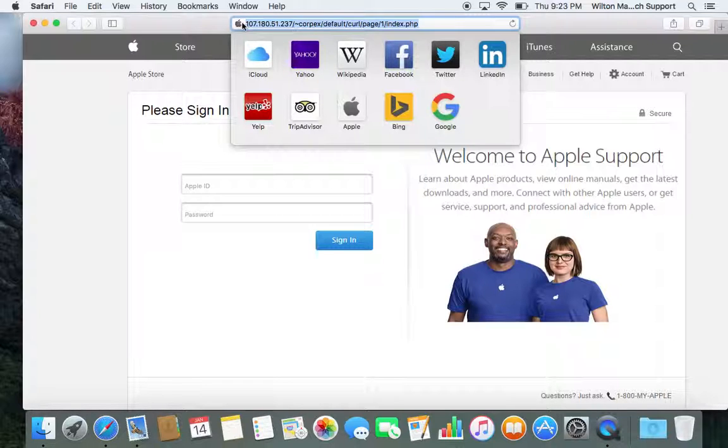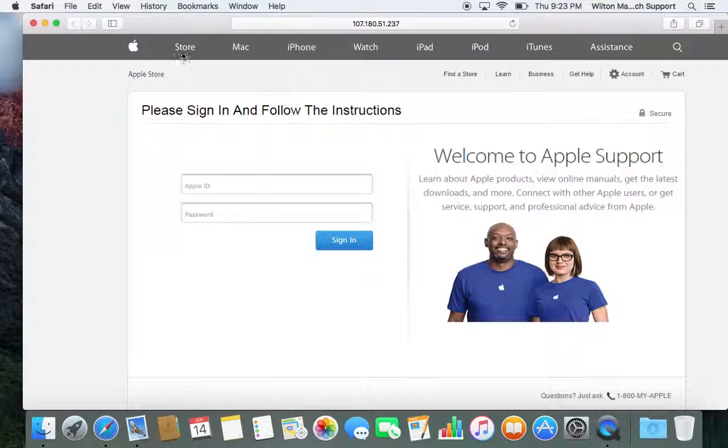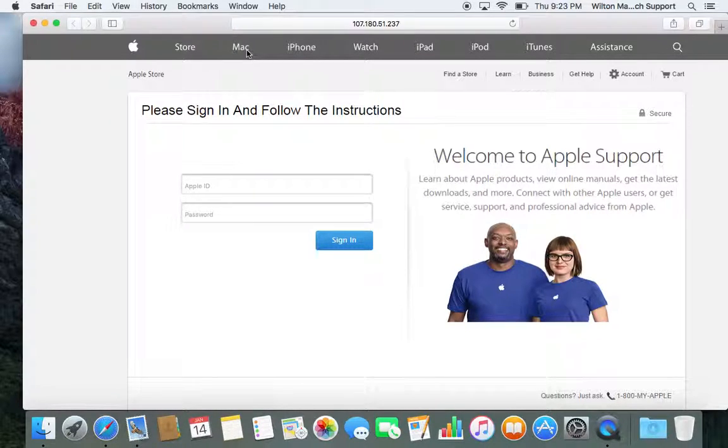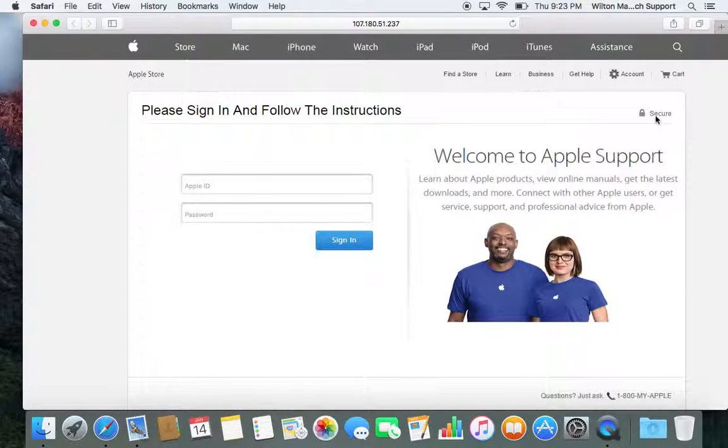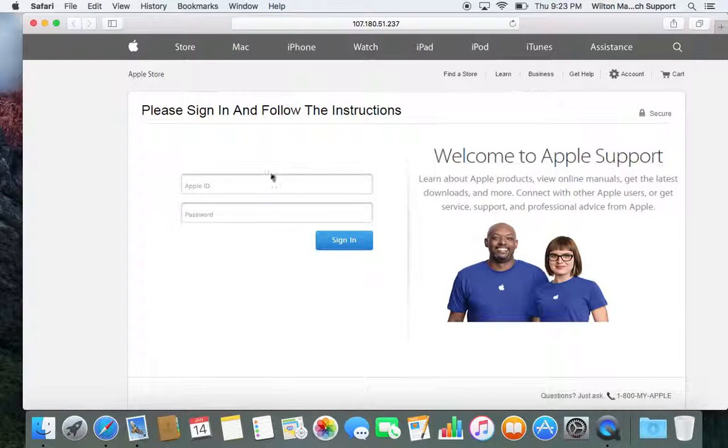They even stole the little Apple icon here. It's funny. But if you click on store, Mac, iPhone, none of these links are even working. That's another reason this is a fake website.